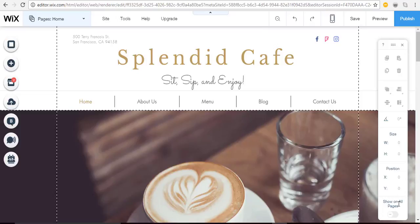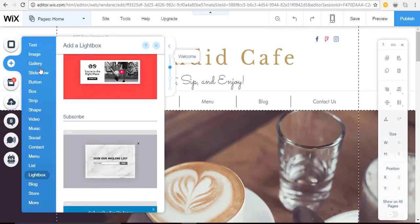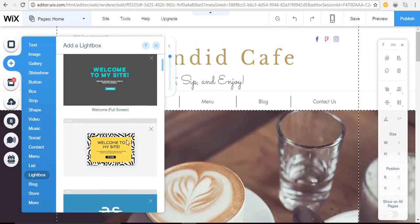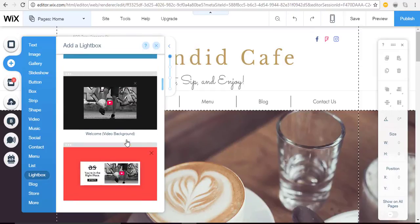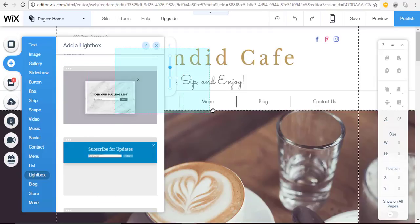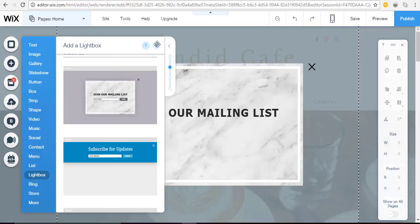From the Wix editor choose the add button and then select lightbox. You can scroll and choose the option that's best for you. I'm going to choose this one to get people to join my mailing list.